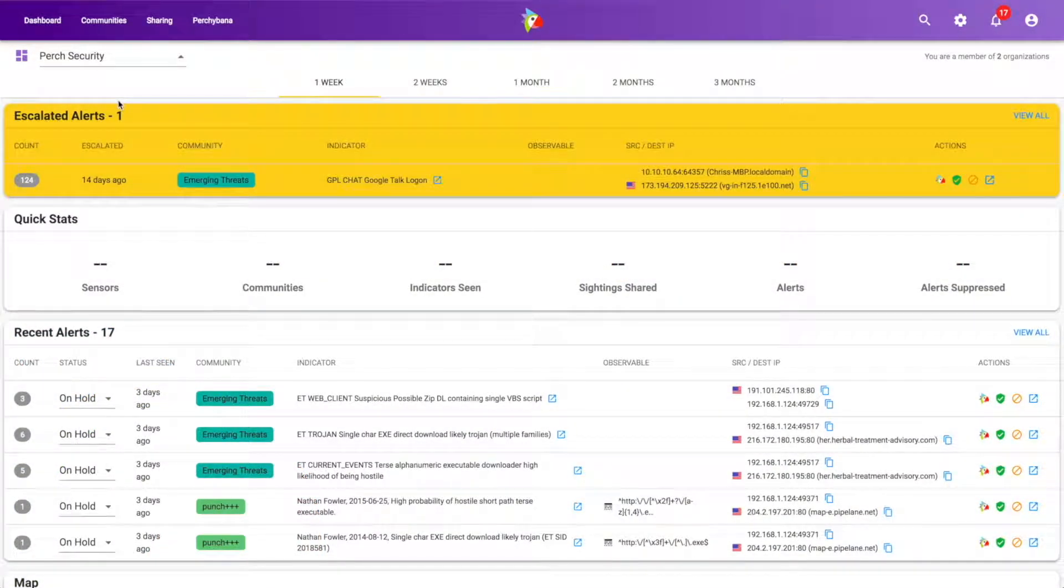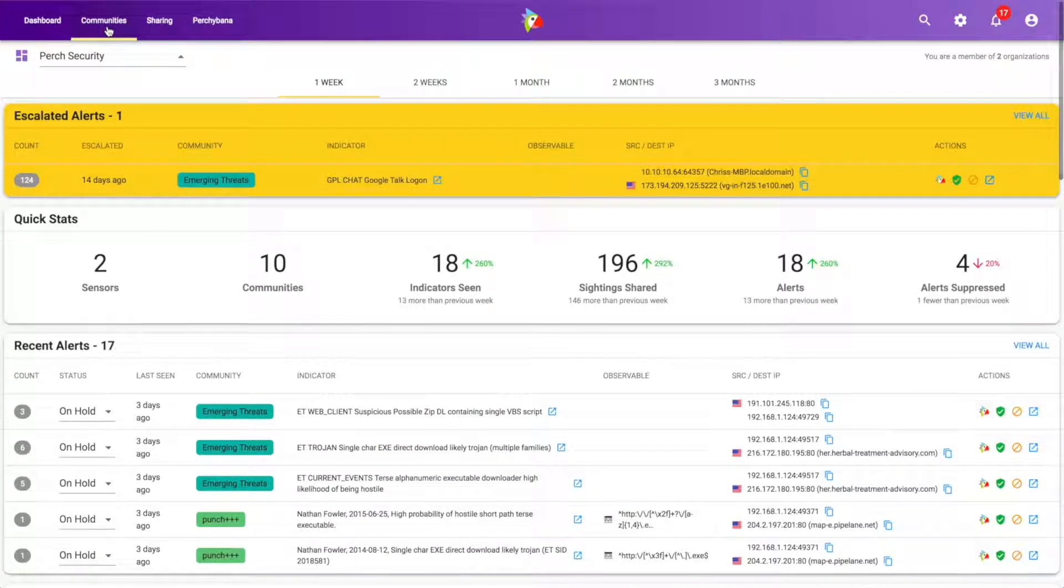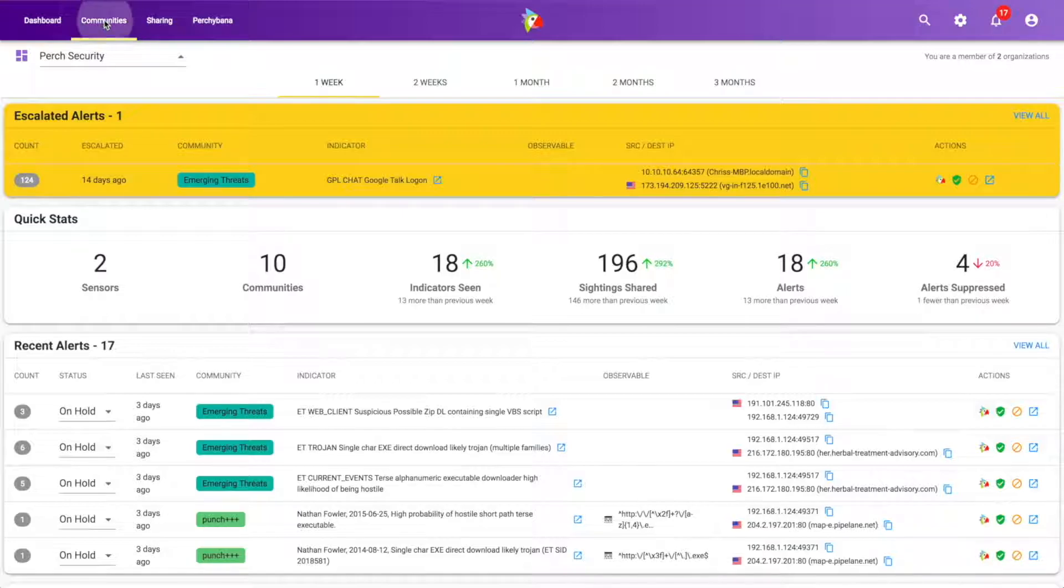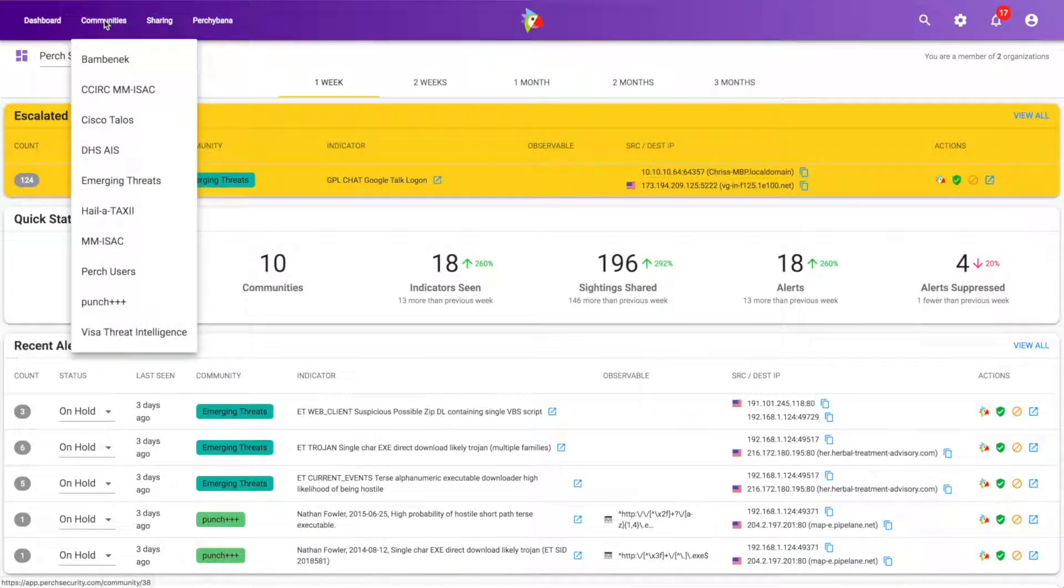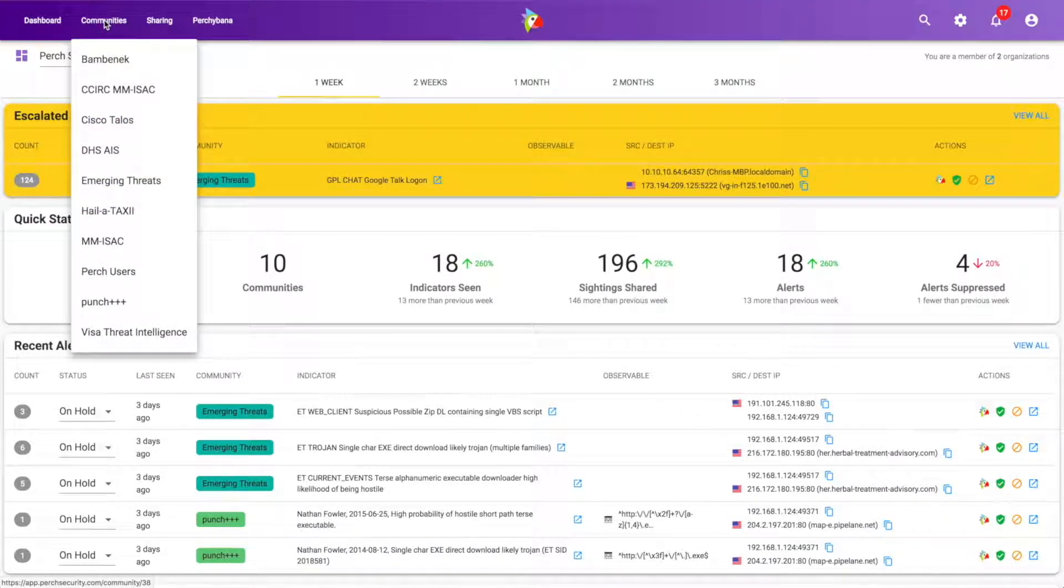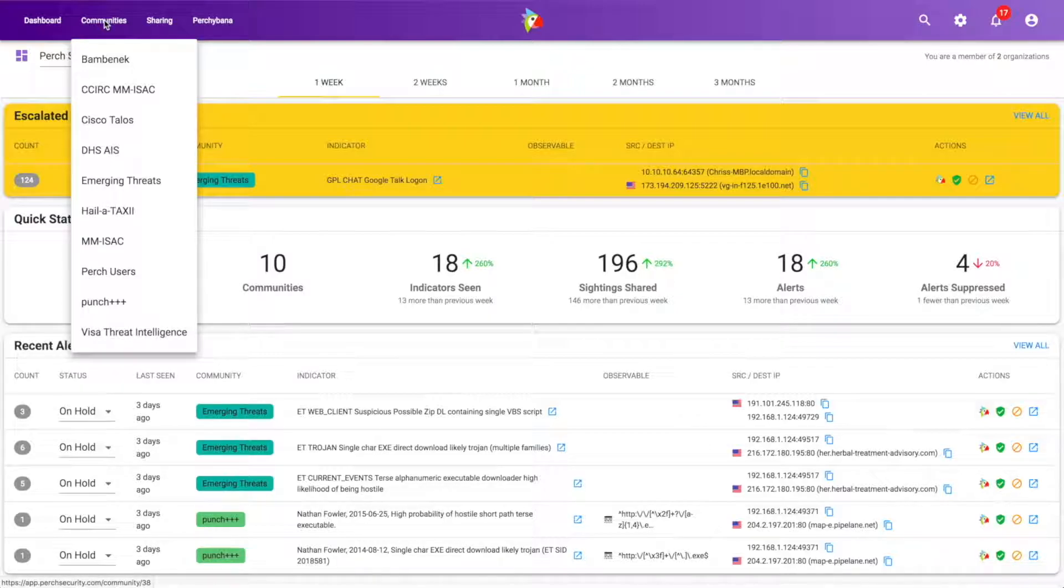In this video, we're going to walk you through the Threat Community Dashboard. So up here at the top is the Communities tab, and I can bring this up and this gives me a list of all of the different threat communities that I'm pulling intelligence from.